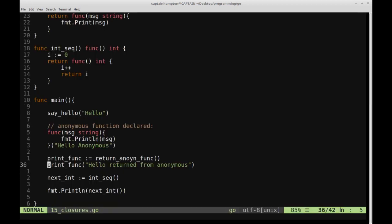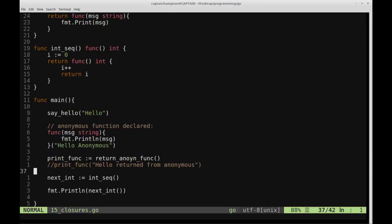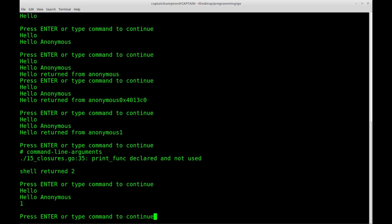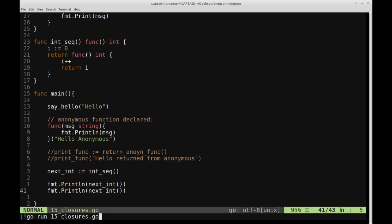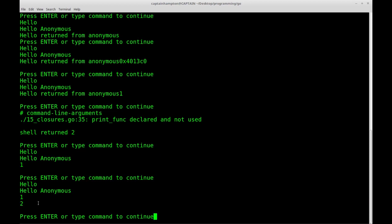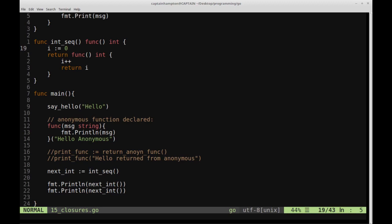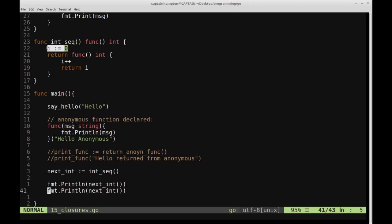So what happens if we call nextInt() again? The first call returns one, the second call returns two. It's actually keeping track of the value even though i is out of scope outside of this function. That's the closure — the inner function remembers and has access to the variable i in the local scope in which it was created, and even after the outer function is done executing, it still has access to that variable.